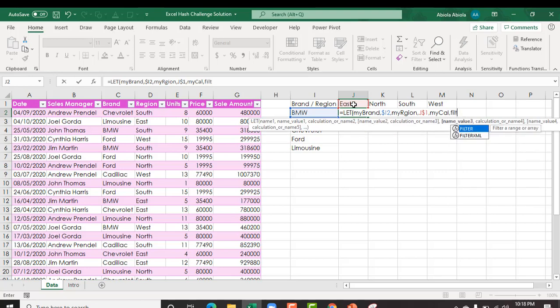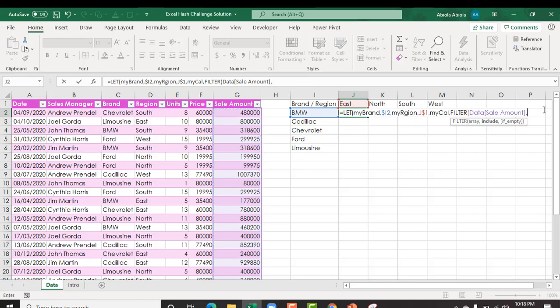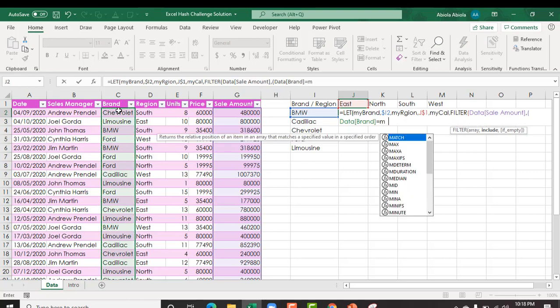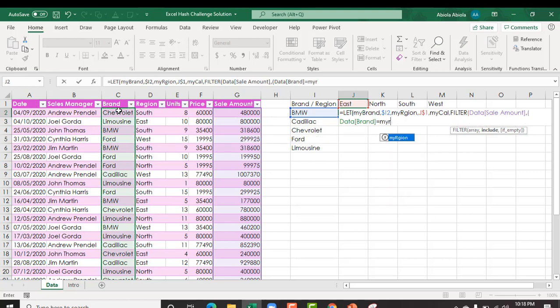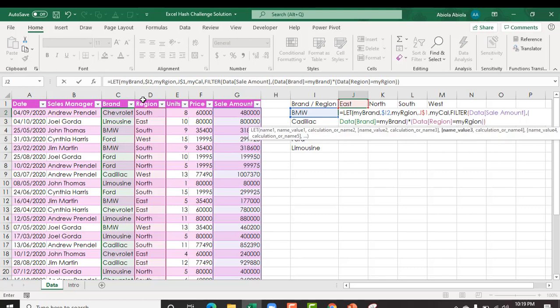So filter, press my tab key. For the array, I want to return the sales amount, comma. For the include argument, now because we have two criteria for the brand and the region, open parenthesis, and I want to check the many sides for the brand. Is it equal to my region, my brand rather? Close, and for the end operation or operator, use the asterisk sign, open parenthesis, and I want to check my region, the many sides. Is it equals to my region parameter? I close, close the filter, and then we are back to let.